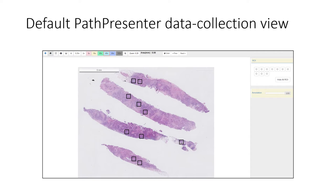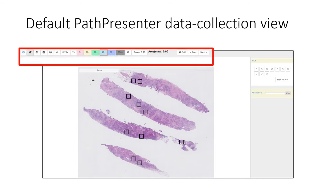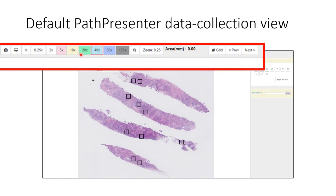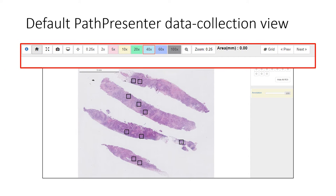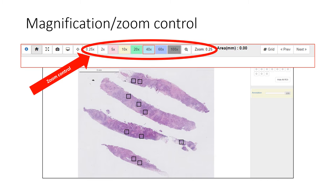The main area shows the entire whole slide image. The black boxes are the regions of interest to be evaluated. You can zoom in and out with the mouse scroll wheel and click and drag the image with the mouse to navigate around. The buttons at the top provide navigation and workflow tools, including explicit control over the level of magnification or zoom.